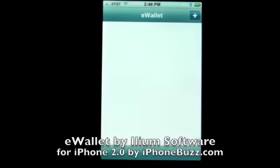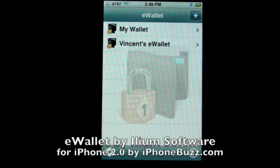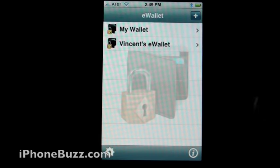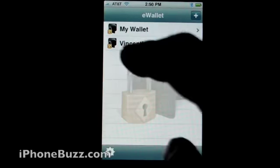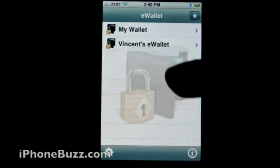Hi everyone, this is Vincent for iPhoneBuzz demonstrating a quickie review of eWallet. As you can see, as you first enter the application, you are presented with a very simple interface.